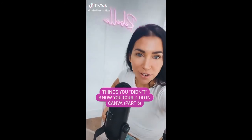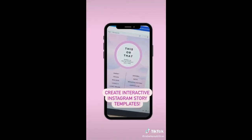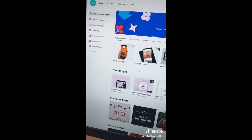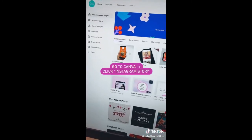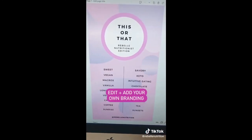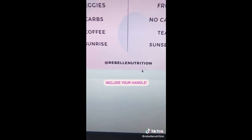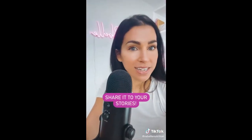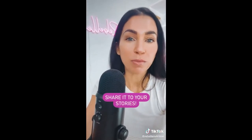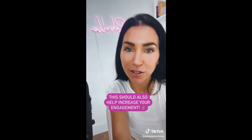Things you didn't know you could do in Canva, part six. Create an interactive and most importantly shareable Instagram story template. Go into Canva and click Instagram story, scroll down and you'll see a bunch of interactive story templates. Choose one that appeals to your ideal client or customer. Most importantly, include your handle. Share the blank template on your Instagram stories, tell people to screenshot, fill it out, repost, and of course tag you. This should also help increase your engagement.